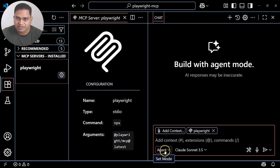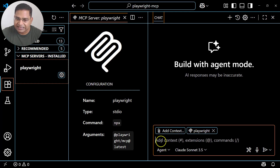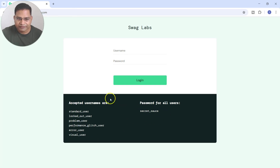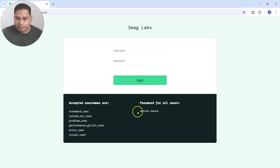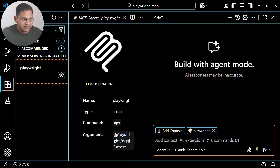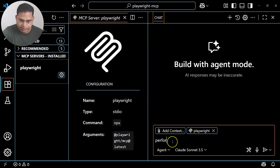Then we simply type in our test in plain English. For example, I'll open the demo website — Source Demo — and you'll see some usernames and passwords available on the screen itself. I want to do data-driven testing for the login functionality using those usernames and the password available on the screen. I'll go ahead and write the query in plain English.